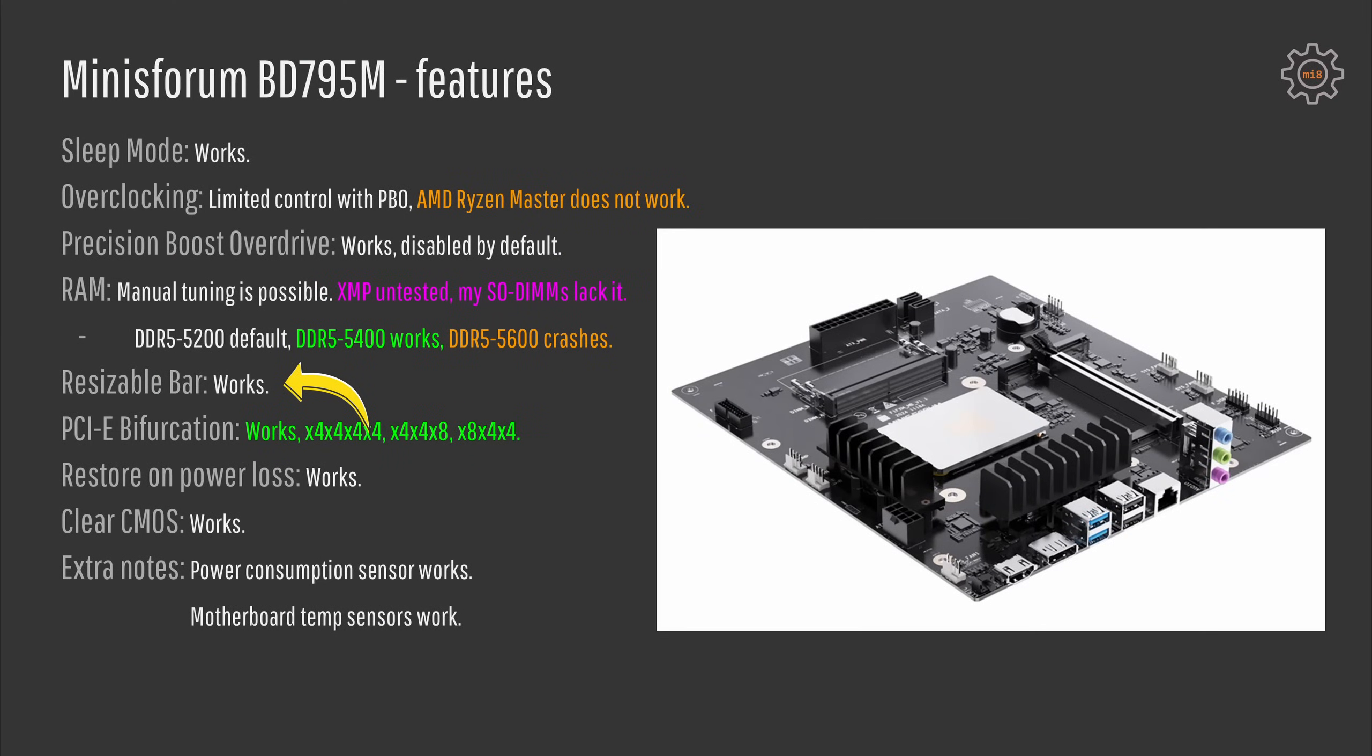Resizable bar, PCI-Express bifurcation, restore power loss and clear CMOS, all of these important functions are present and working.